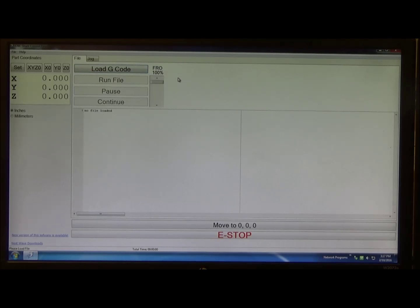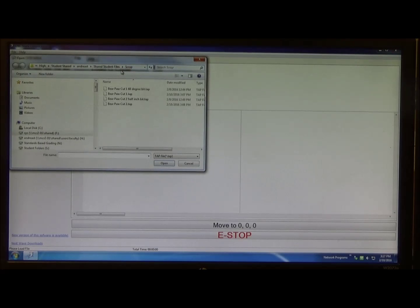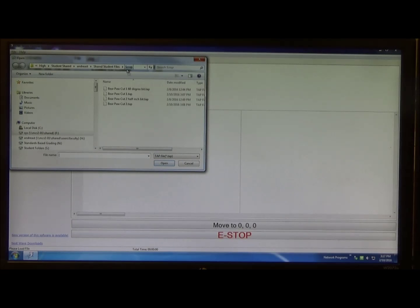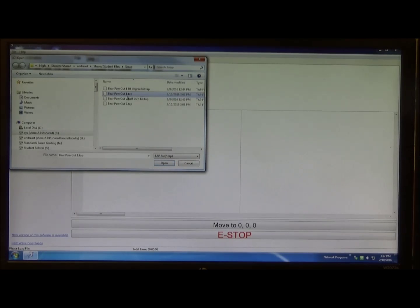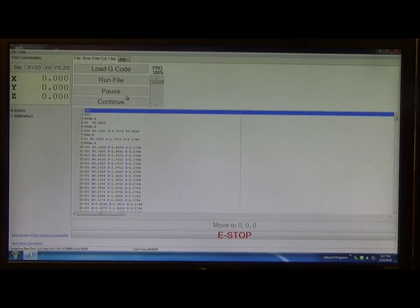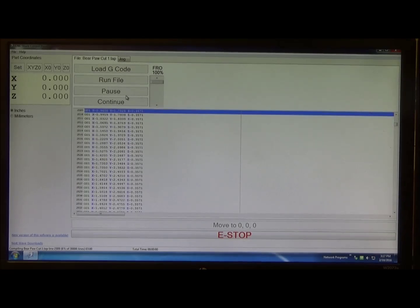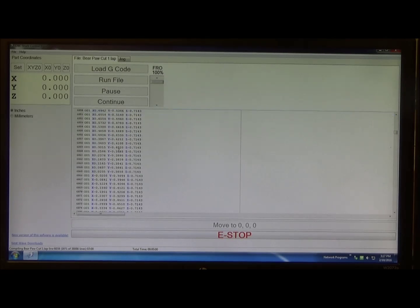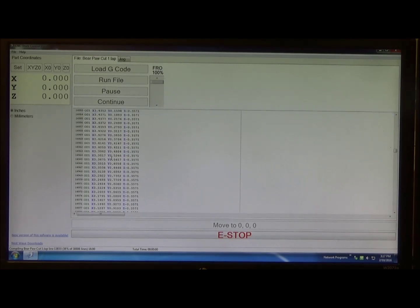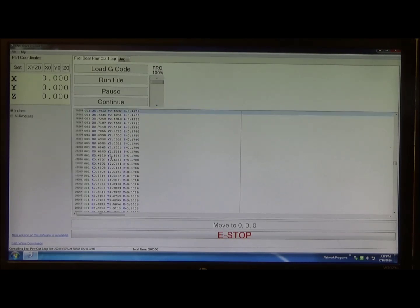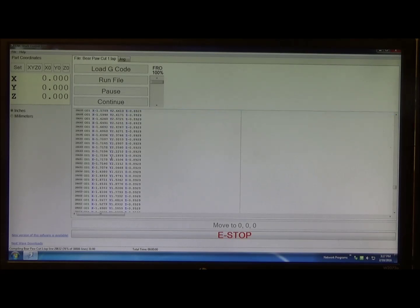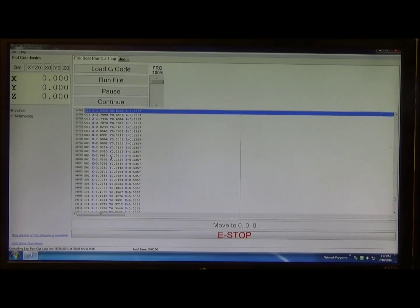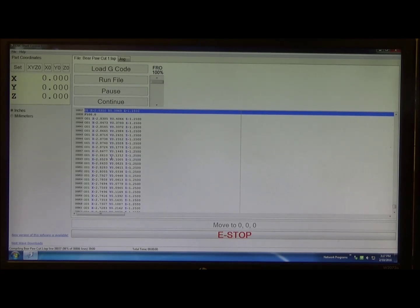At this point we're over at the CNC shark control computer. I'm going to go ahead and load G code. G code stands for generic code. The first cut that we want to make is this file. I'll go ahead and open this file. So what it's doing is it's loading all the XYZ coordinate data that it will sequence through as it makes that cut. Now it's completely loaded.